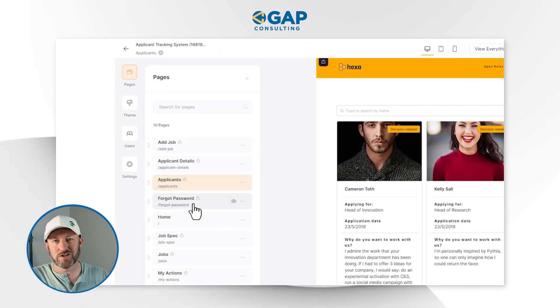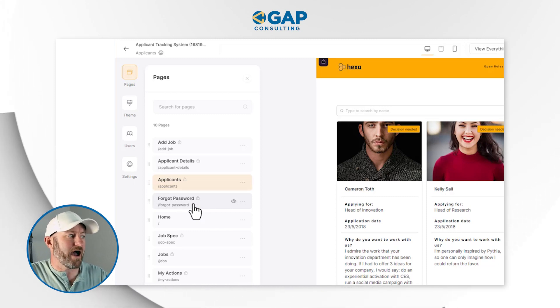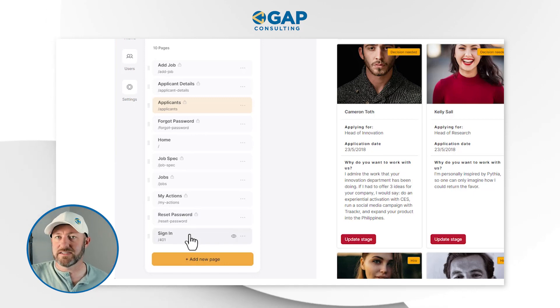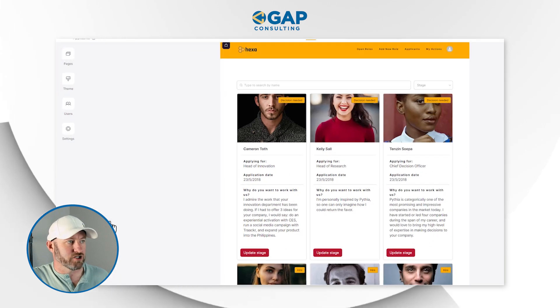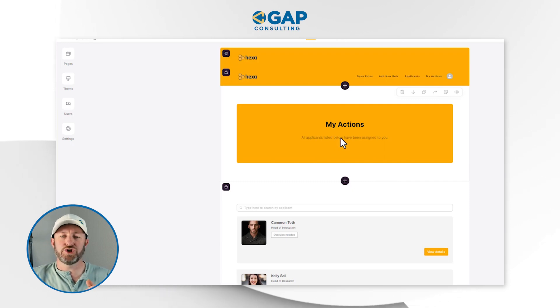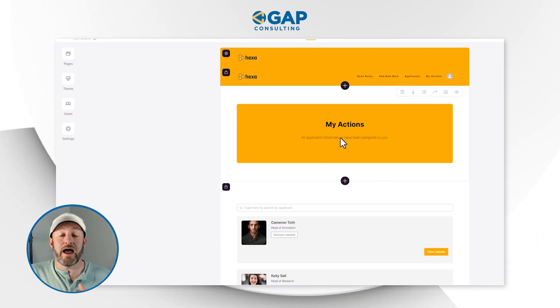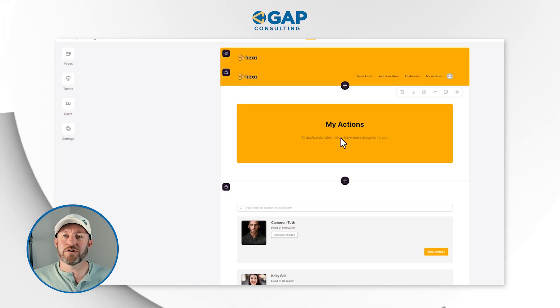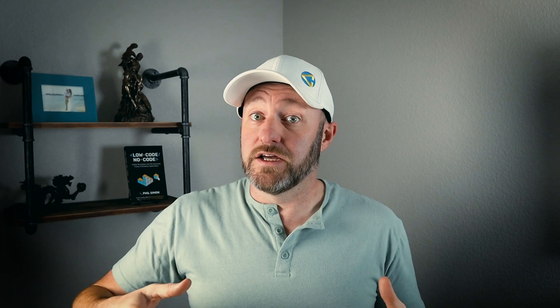Looking at the applicants page — not the detail page, but all applicants in general — we see the various folks inside of our system that have applied for different jobs. We also see that they're tagged with either 'No Hire,' 'Hire,' or 'Decision Needed.' As people apply for our roles, we can track the status of those applicants. If we drill into them, that's how we get that detail page. We also have standard pages like forgot password and reset password. The 'My Actions' section is where applicants have been assigned to us, so as an interviewer I can track the folks assigned to me through the process.